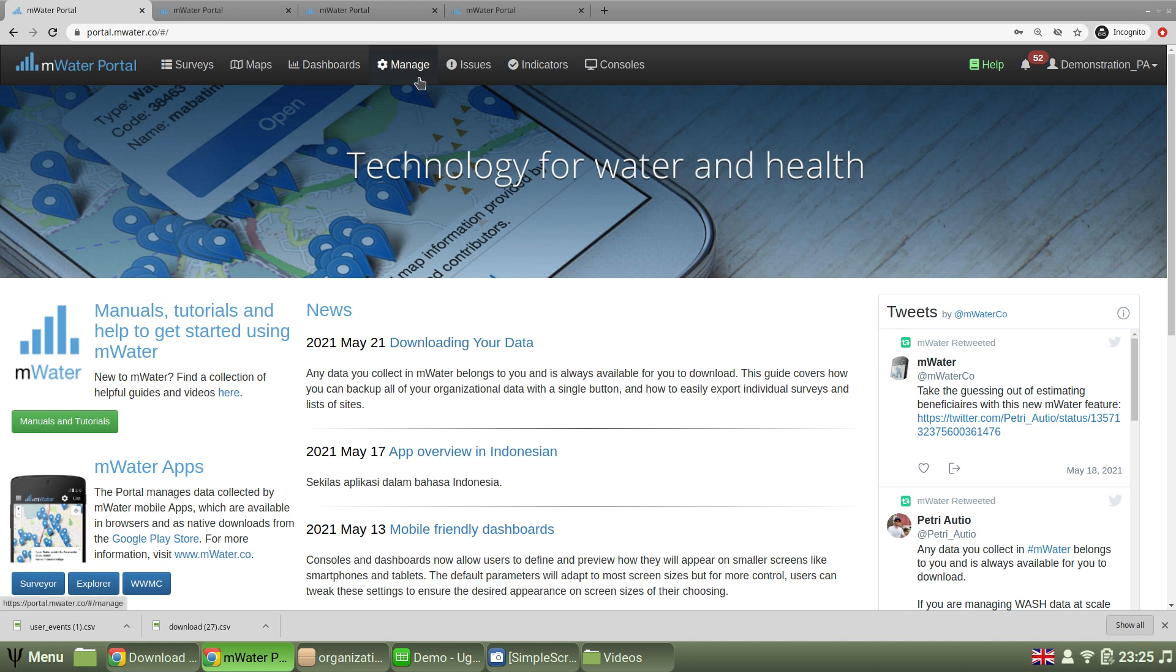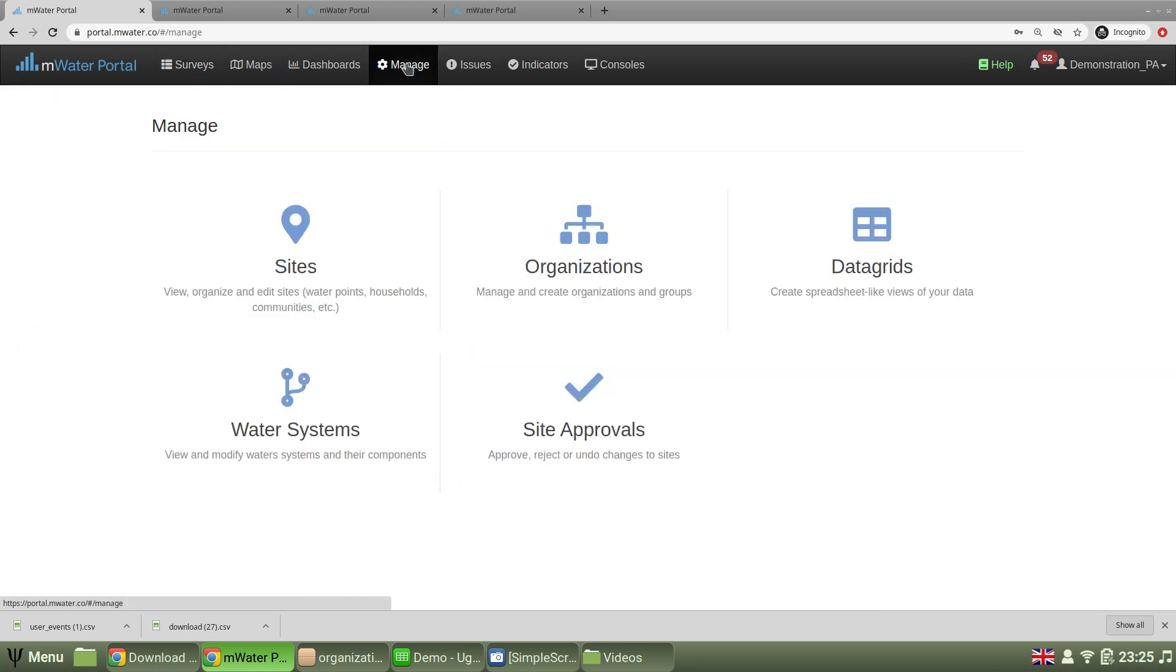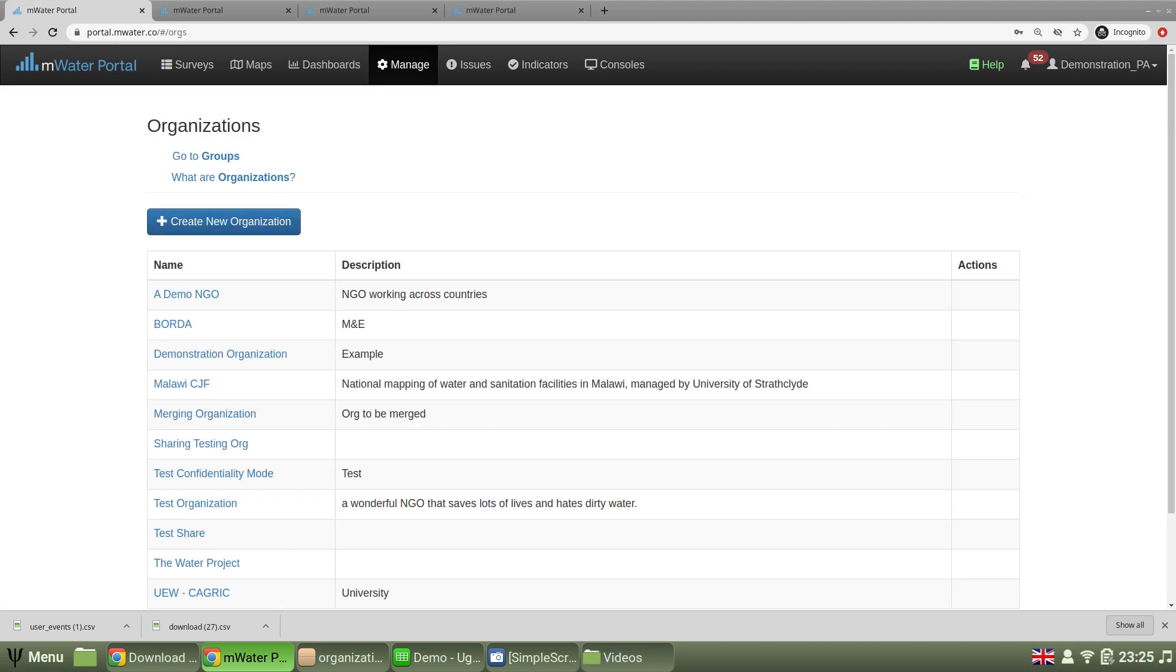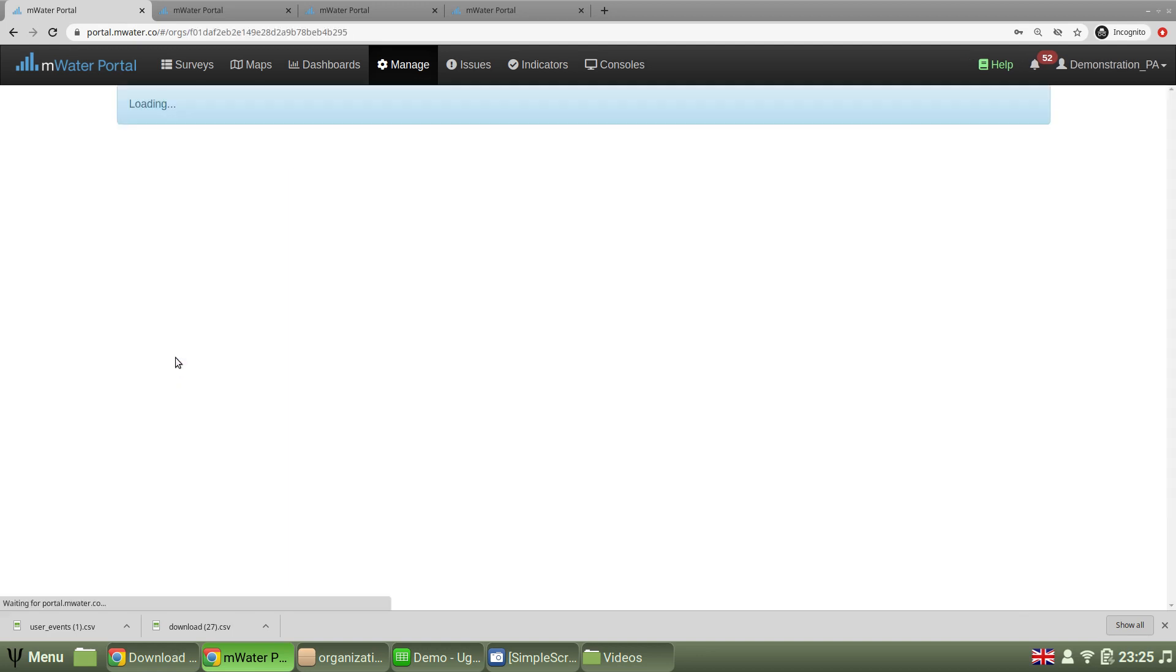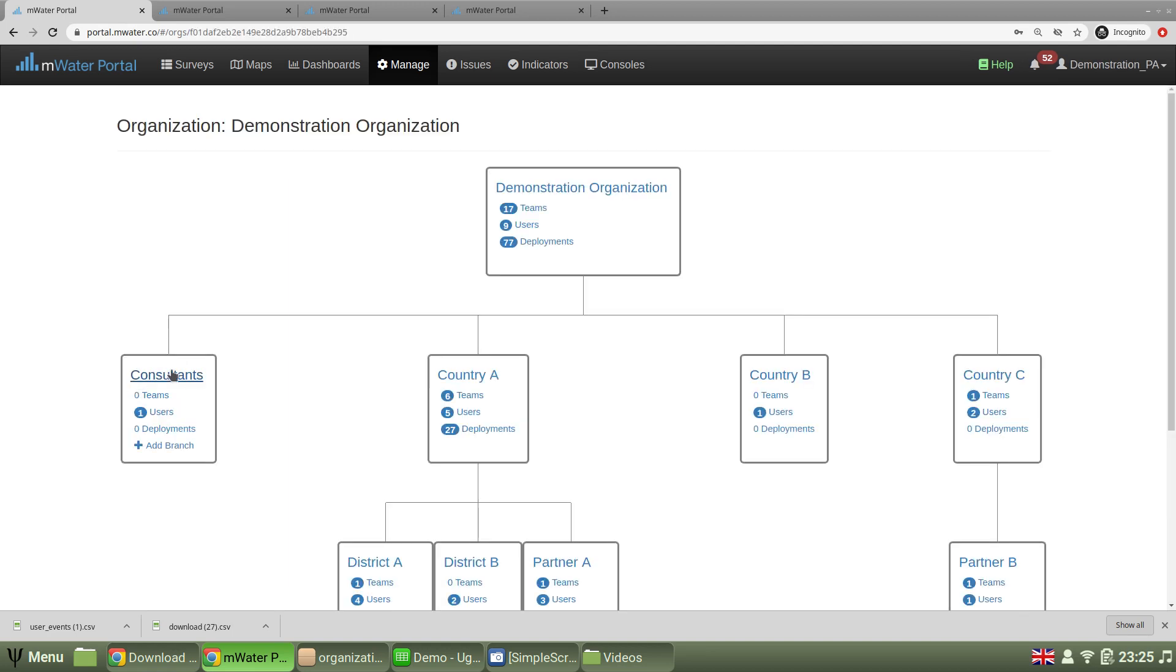I can navigate to my organization from the top bar by selecting manage and then picking organizations. Here I get a list of all of the organizations that are visible to me, of which I'm interested in this one, the demonstration organization.